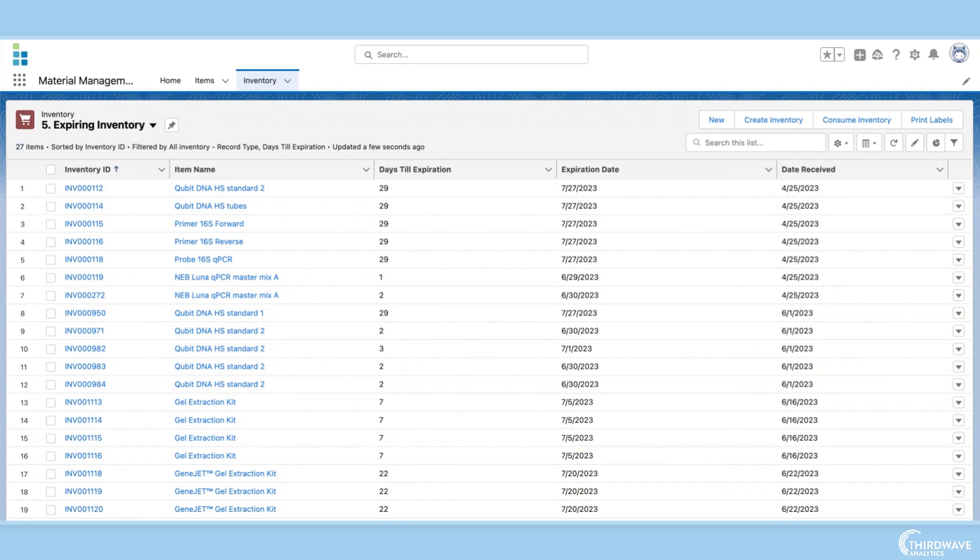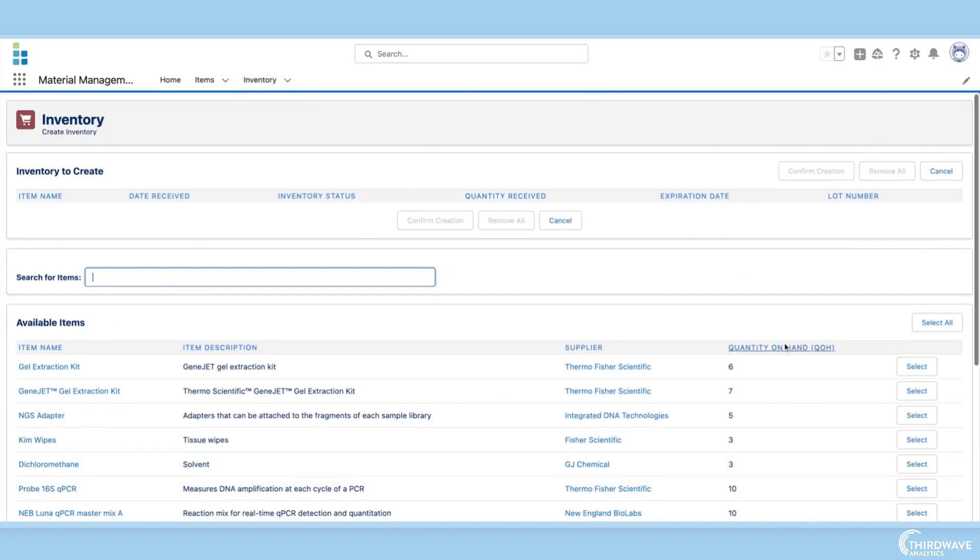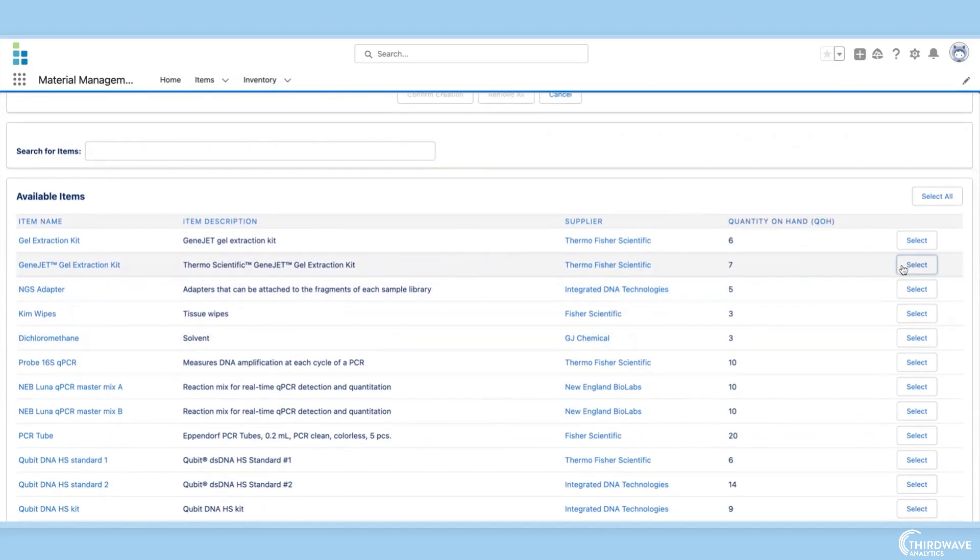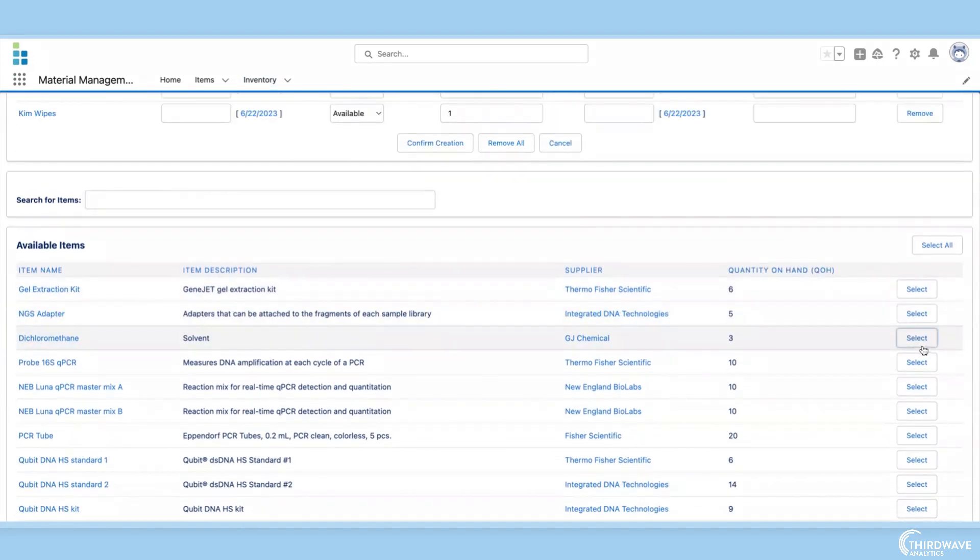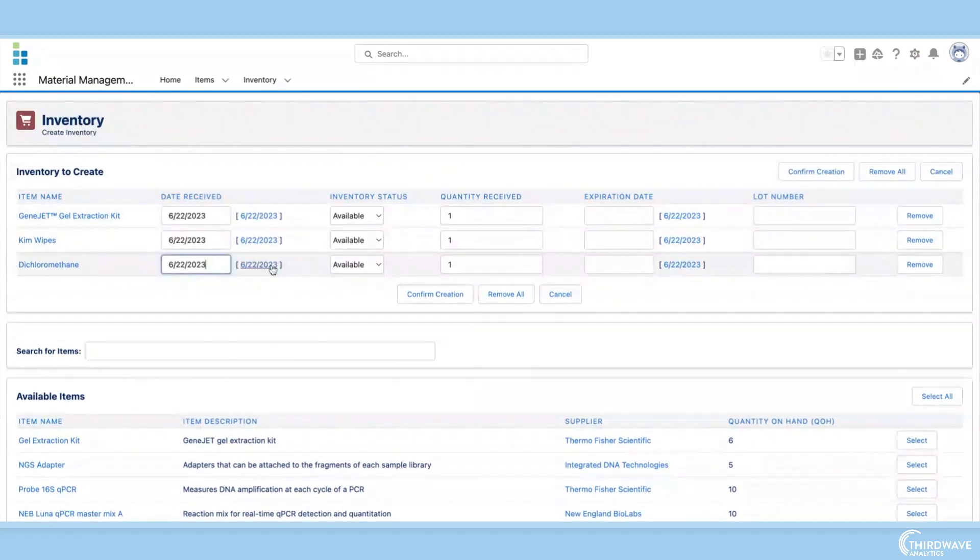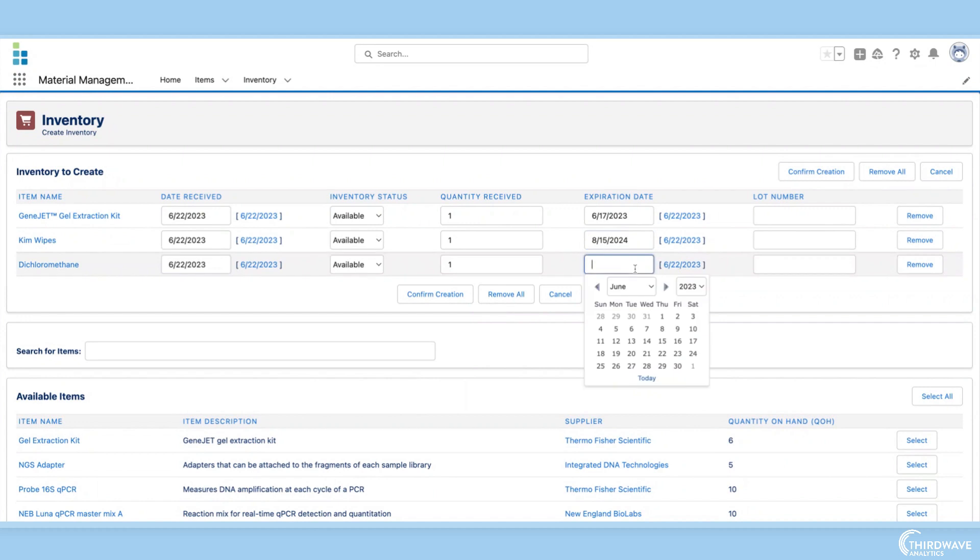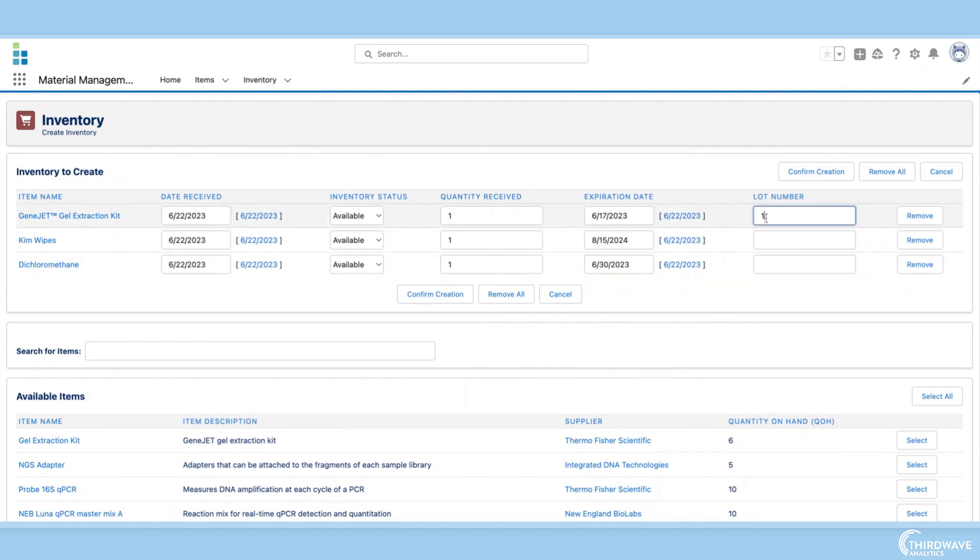If a new shipment has just arrived in the lab, we can create multiple new inventory records by clicking Create Inventory. Here we can select the items we are adding to the inventory, mark the day they were received, the quantity received, their expiration date, and lot number.